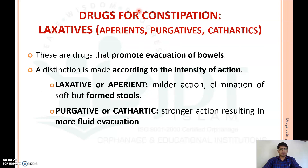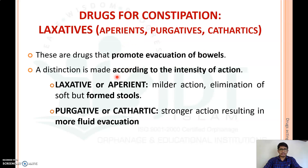The drugs used for constipation are generally known as laxatives, also called aperients, purgatives, and cathartics. These drugs promote the evacuation of the bowel. They can be classified into two groups according to their intensity of action: laxatives or aperients, and purgatives and cathartics.